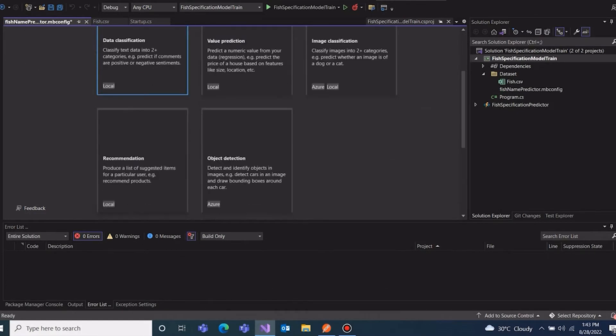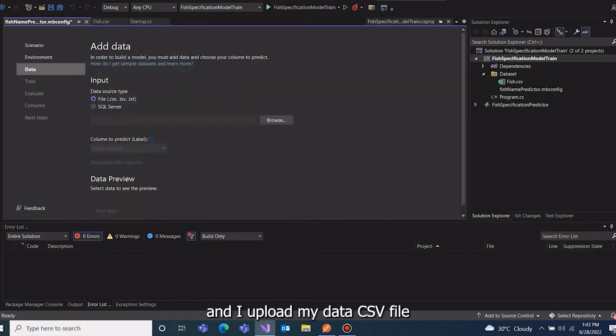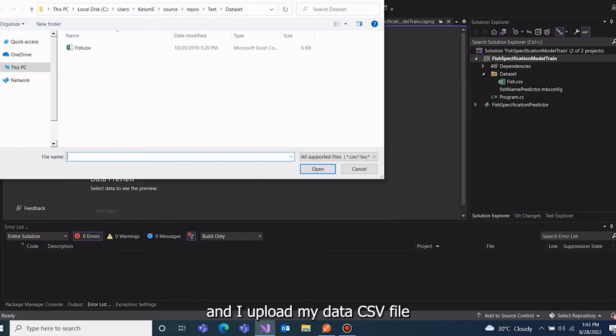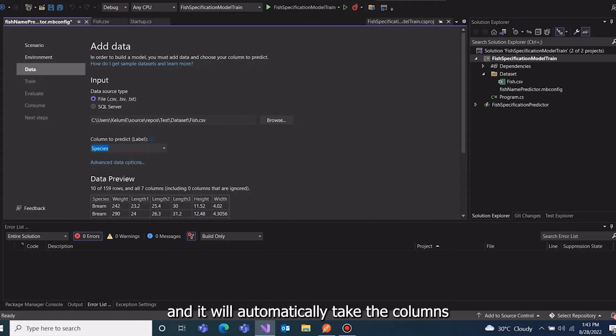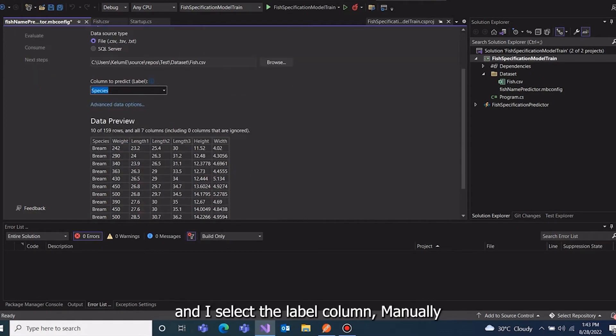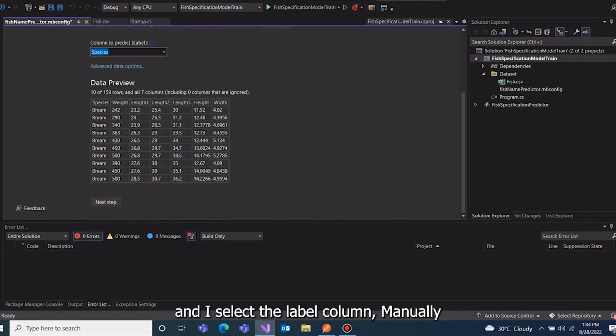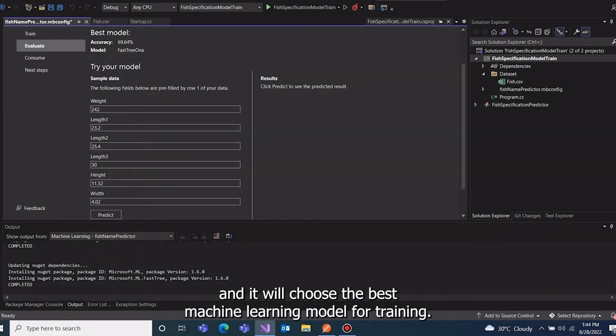I upload my data CSV file and it will automatically take the columns. I select the label column manually and click next, and it will choose the best machine learning model for training.